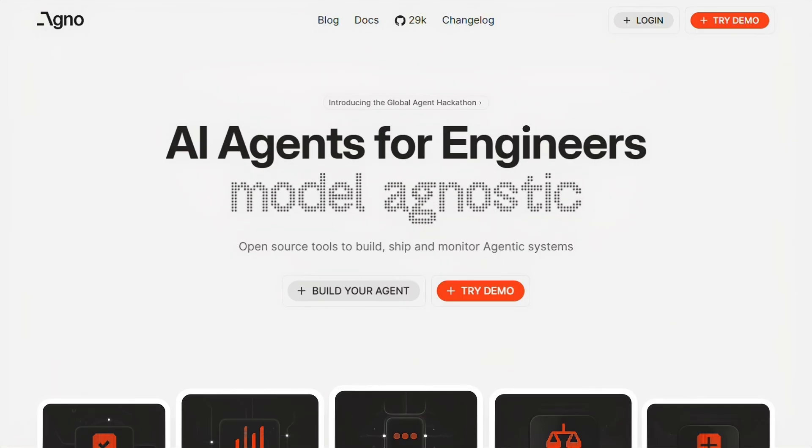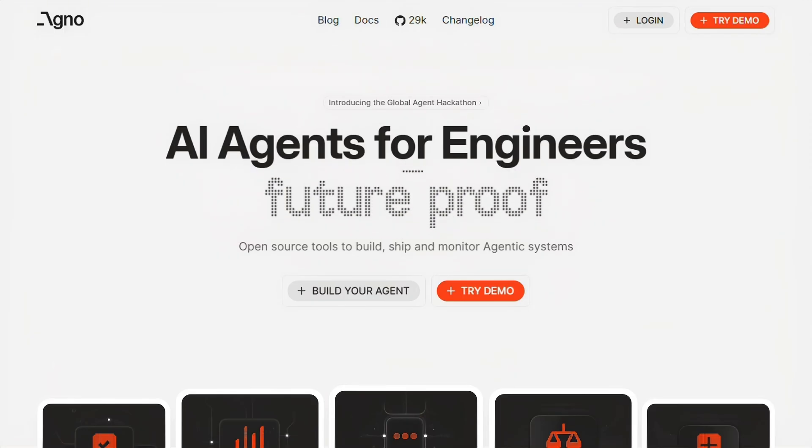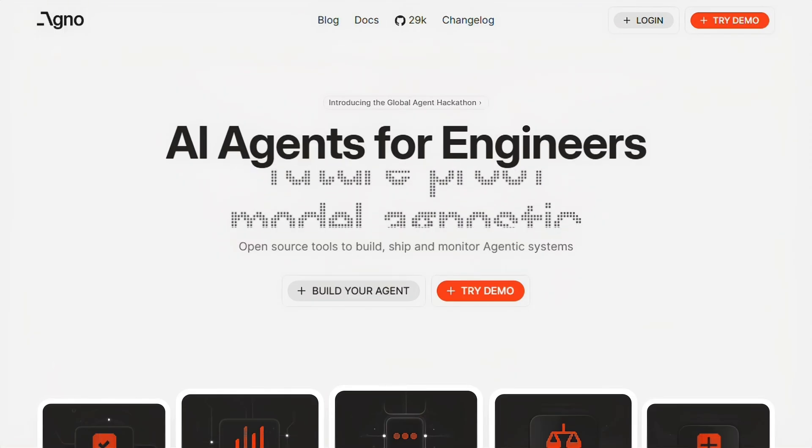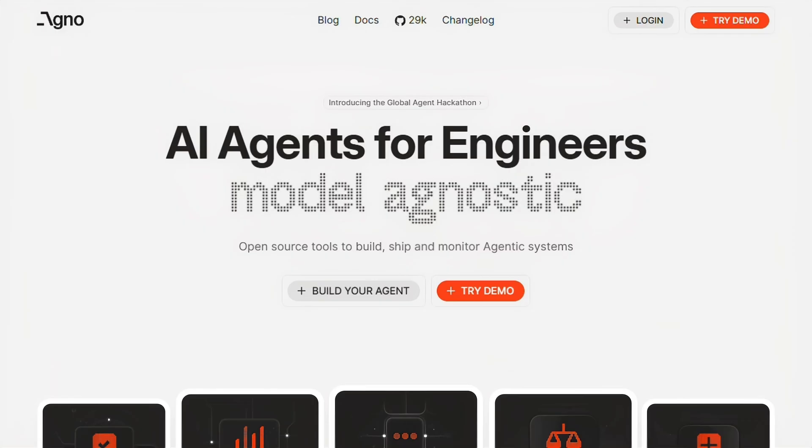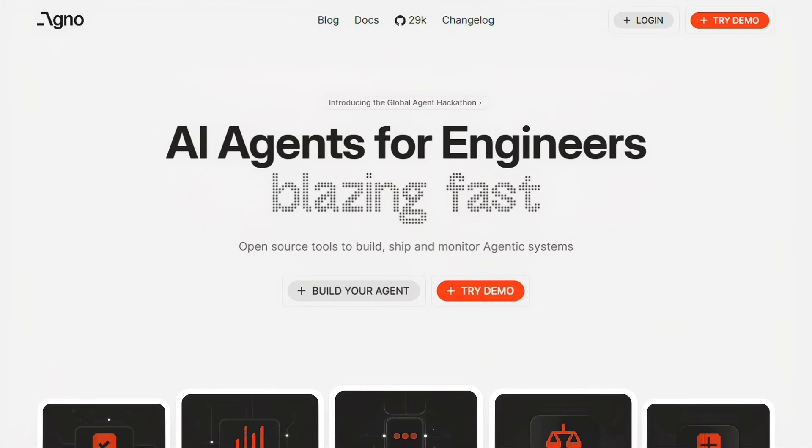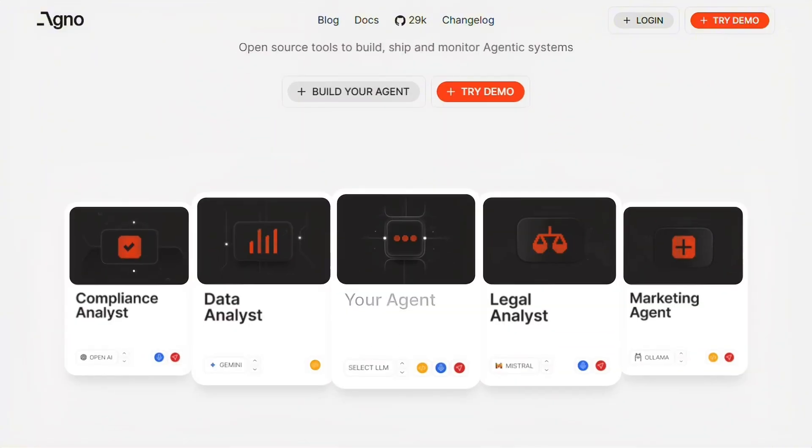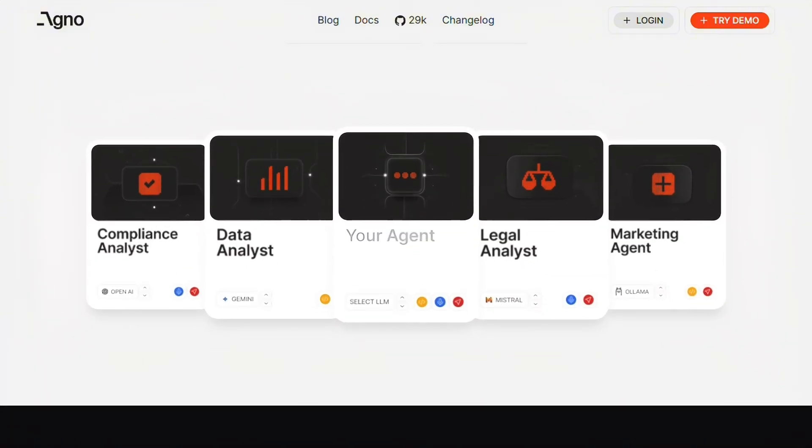I've been testing Agno and honestly it's different. This is an open source framework that's actually built for speed, not just marketing hype. Let me be straight with you, Agno used to be called PhyData, so if you've heard that name floating around, same thing.